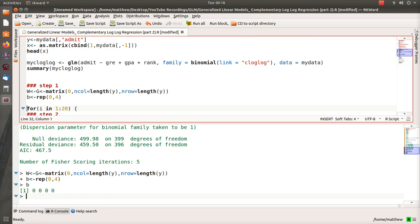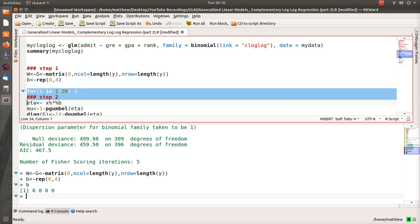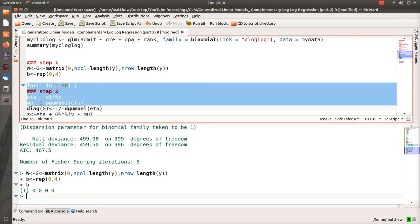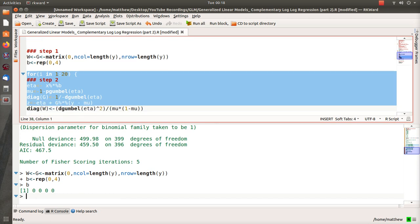Now in step two, we first estimate eta, which is our linear combination, which is going to be all zeros because our first estimated beta is zero. Then, the theory: the mean is one minus the CDF of this Gumbel distribution evaluated in our linear combinations. More details of that can be in part one. The diagonal matrix is one over minus the density of the Gumbel density evaluated at eta.